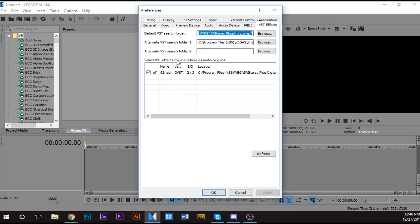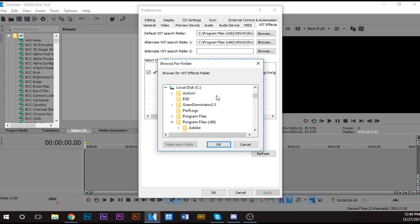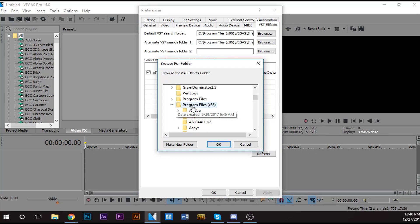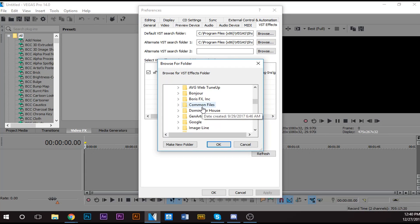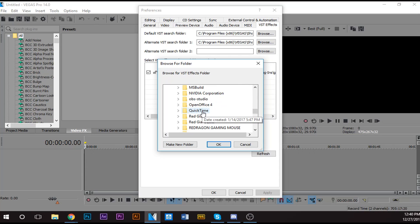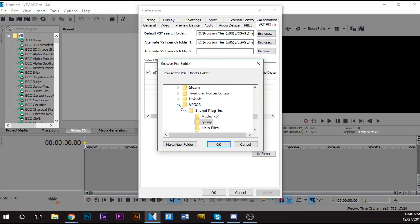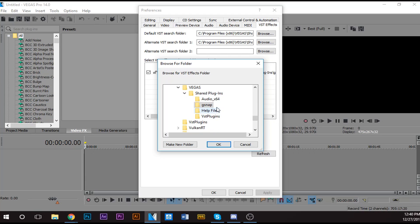Go to Default VST Search Folder. You want to click Browse, and then you want to go down to Program Files, right? Program Files x86. Go all the way to Vegas, which is the one I put it in. Then Shared Plugins, and then the G-Snap folder, because that's where the autotune is.